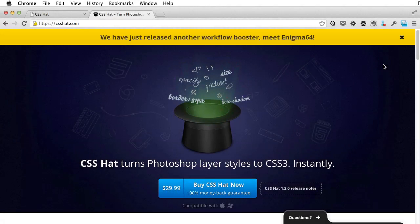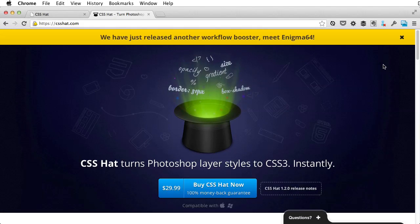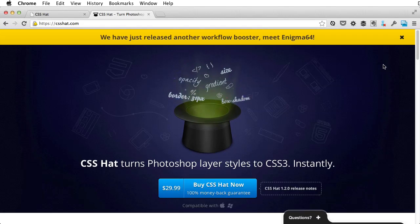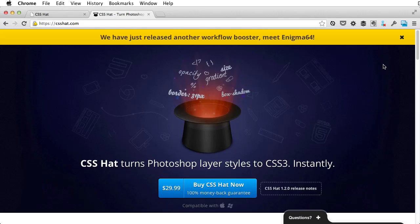Hi guys, welcome to a Web Design Tuts Plus video tutorial. I'm Adi Purdila and today I'll show you an awesome Photoshop plugin that will greatly speed up your workflow.